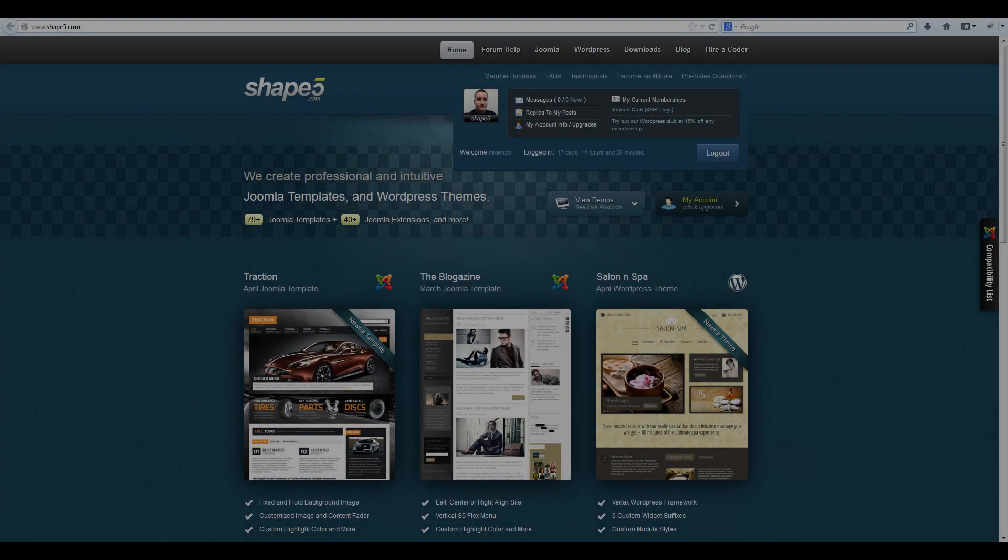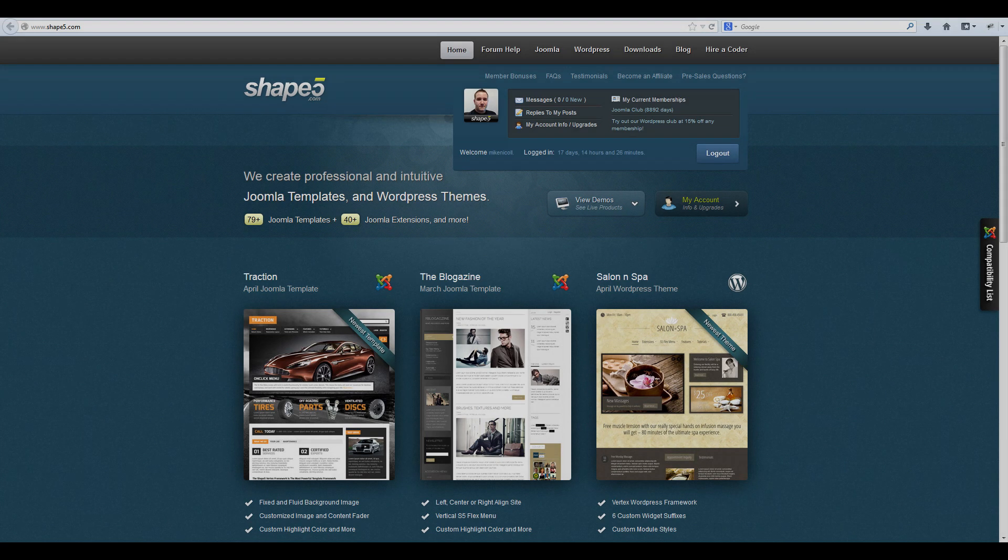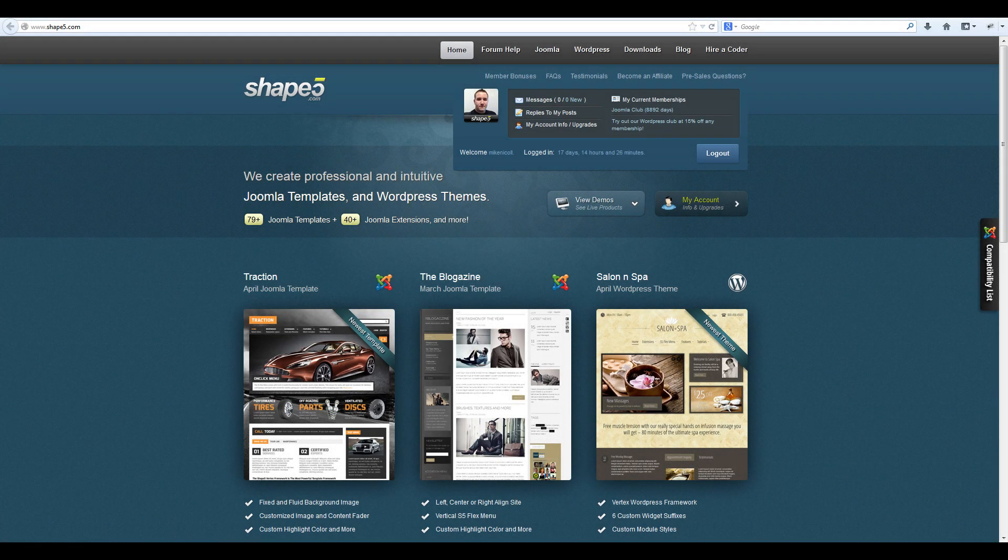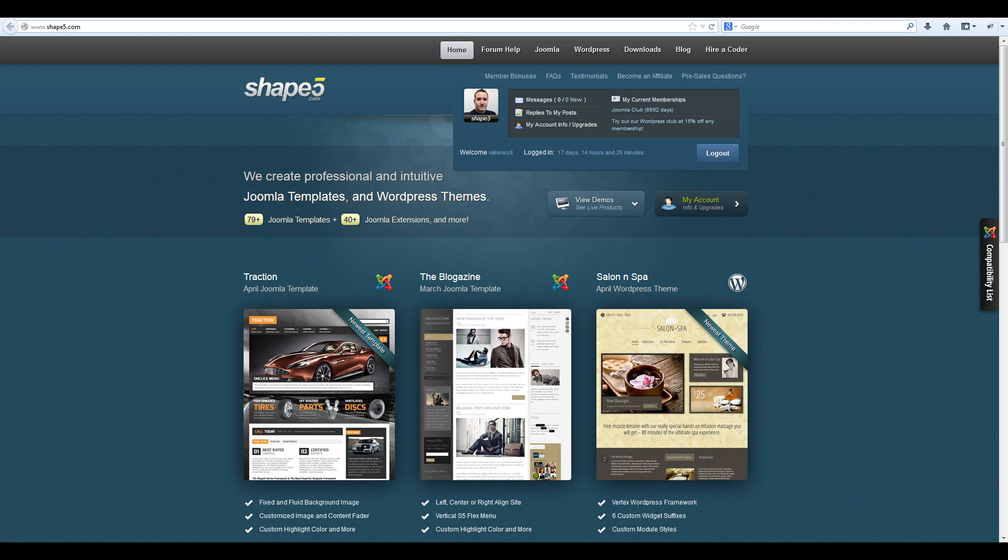In this tutorial, I'm going to be showing you how to install a Shape 5 site shaper in Joomla 3.0. The first thing you need to do is make sure that your template has been updated and is compatible with Joomla 3.0.